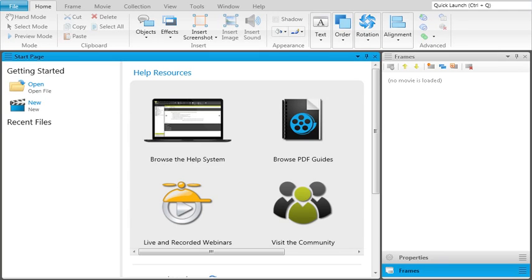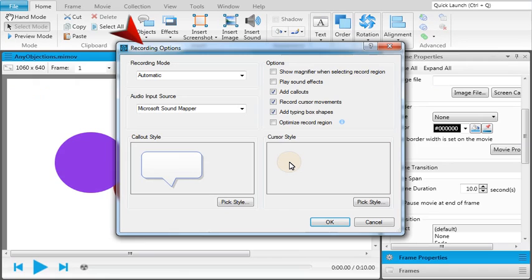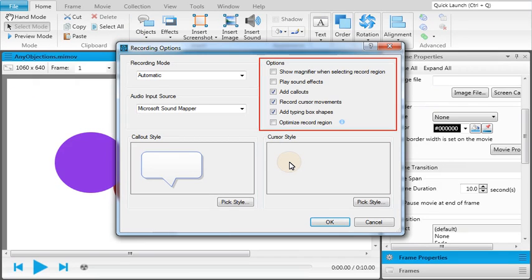An object is something you can add to a frame to enhance or explain areas of the frame, such as callouts, or to incorporate actions into the frame, such as a button changing when it's clicked. If you watch the video and recording movies, you know that you can set your recording options to add callouts, cursors, and typing box objects automatically as you create a new movie.